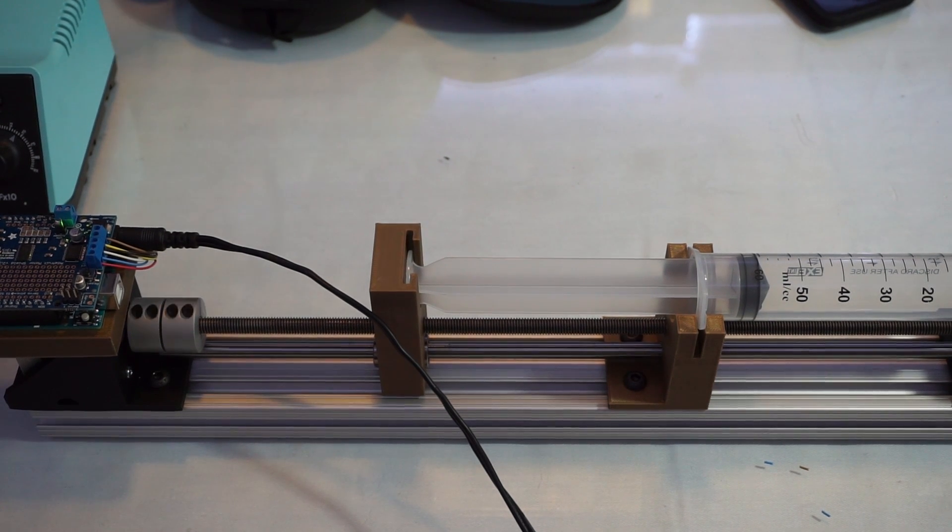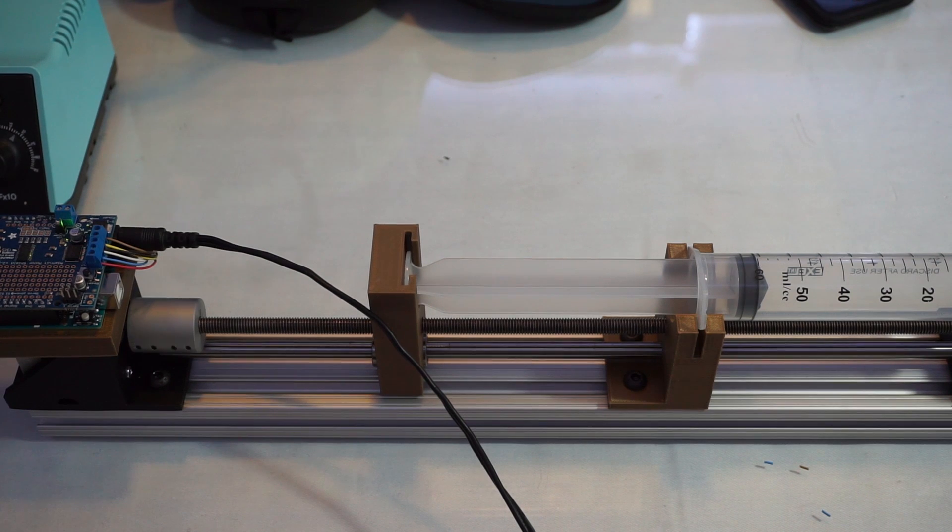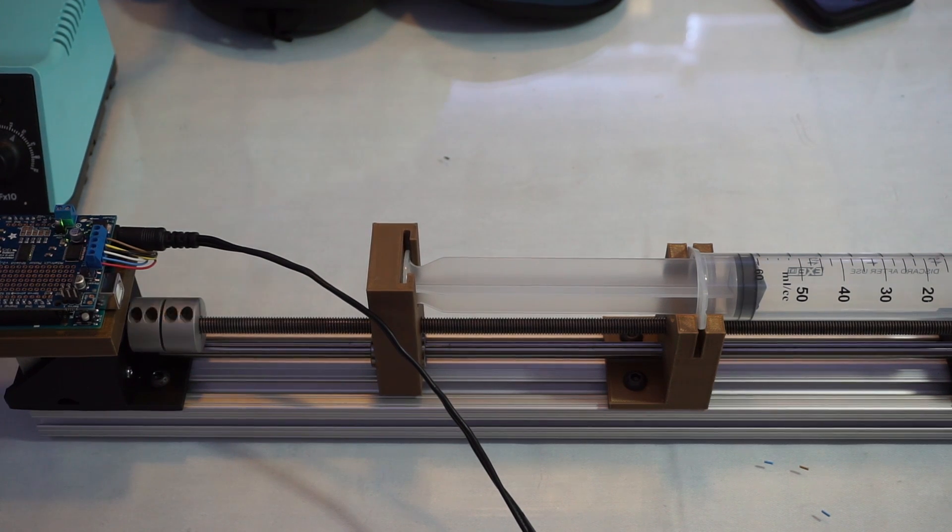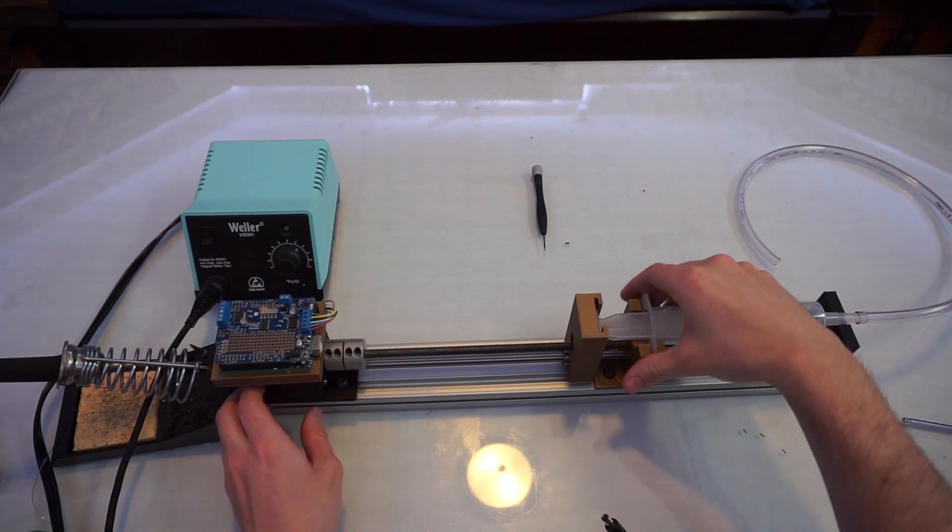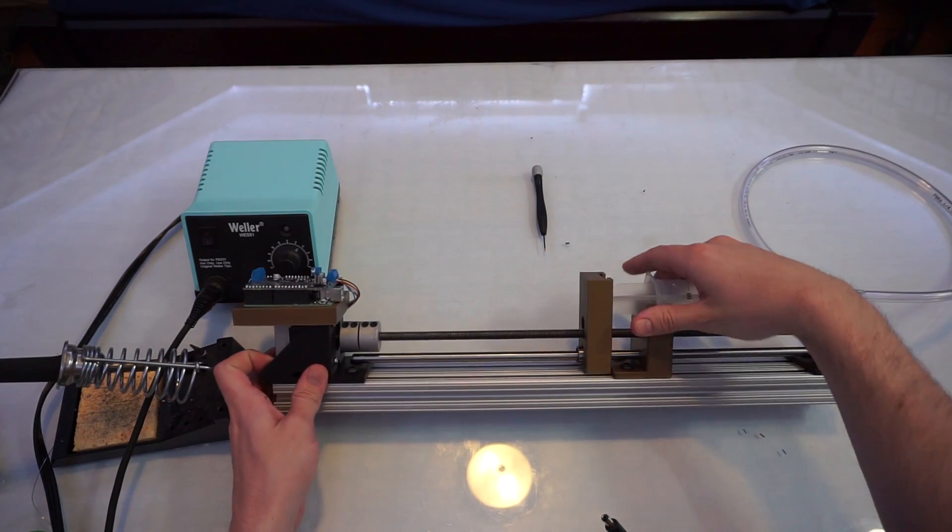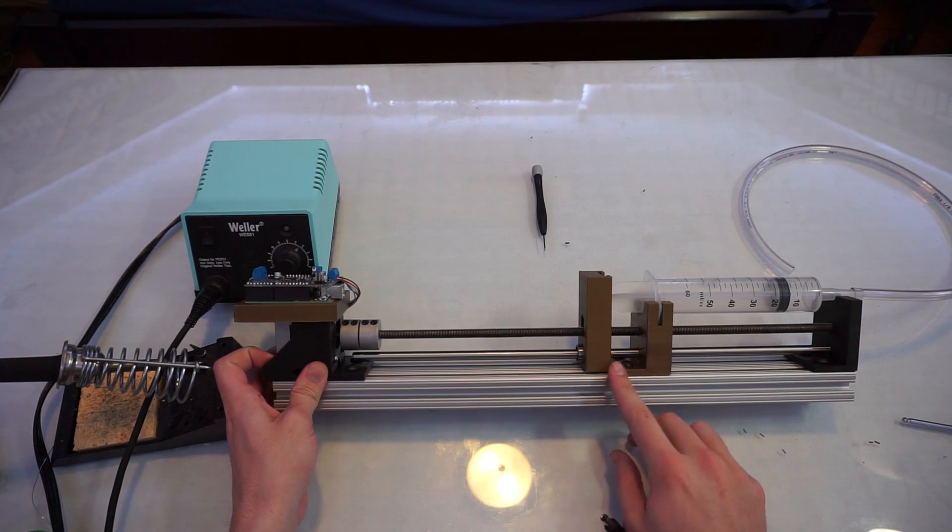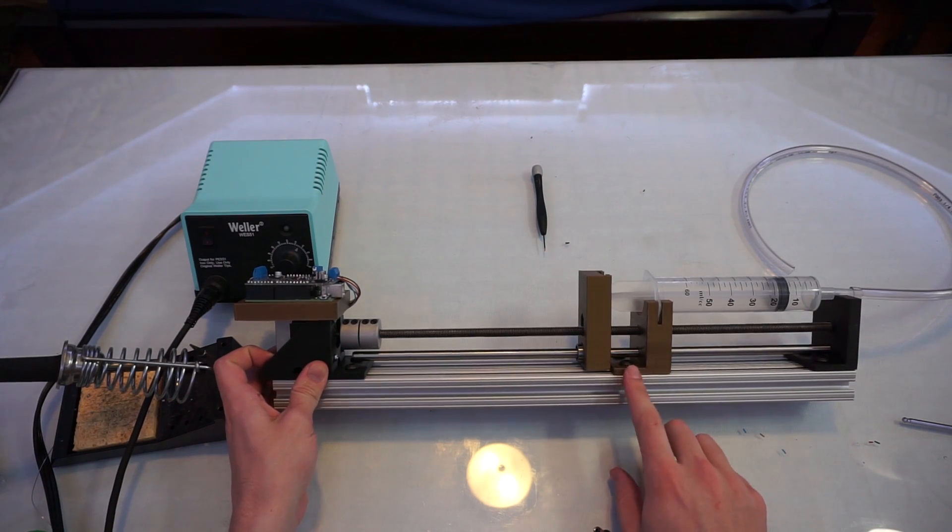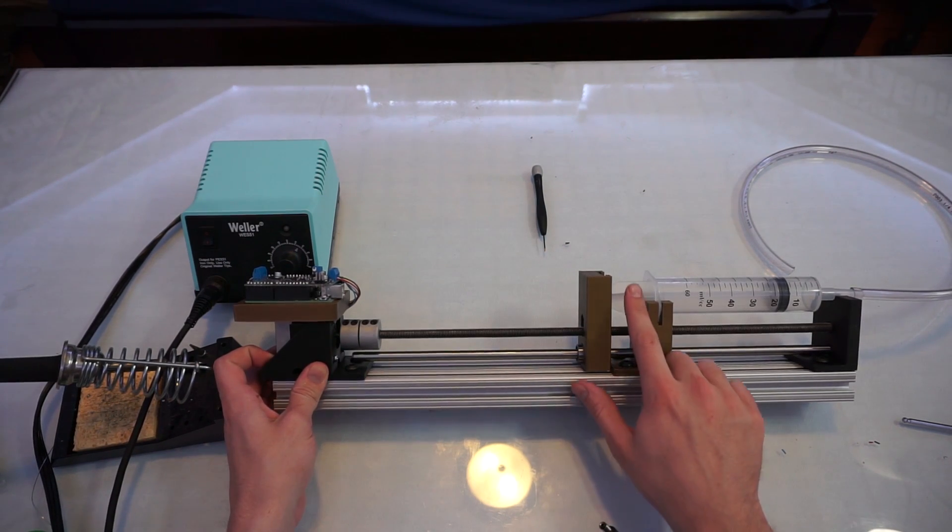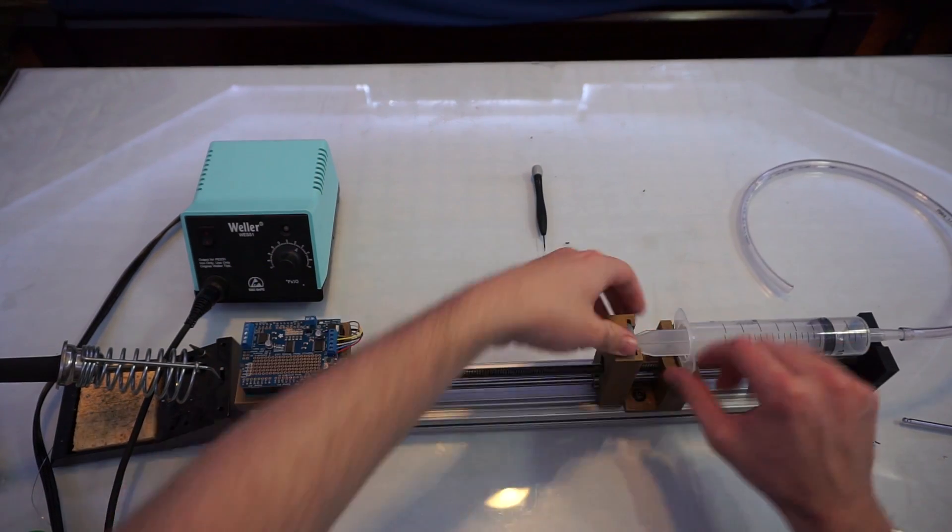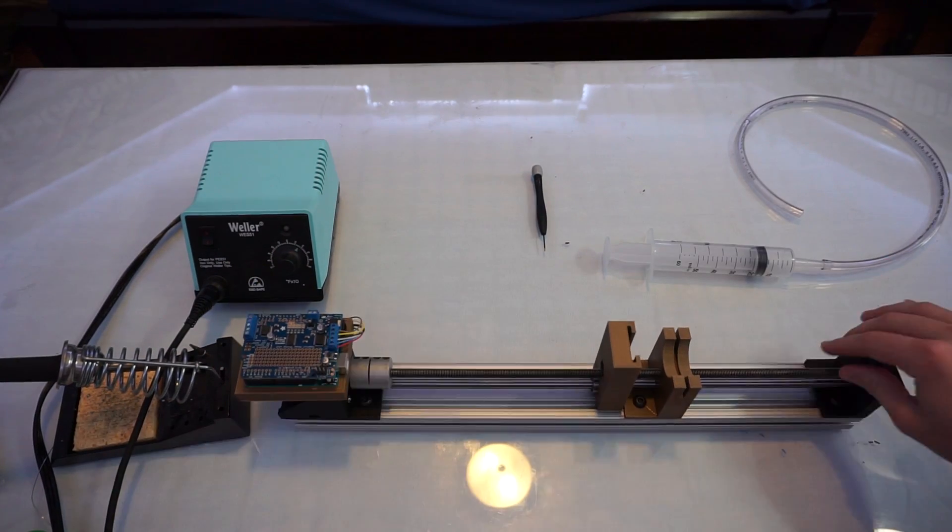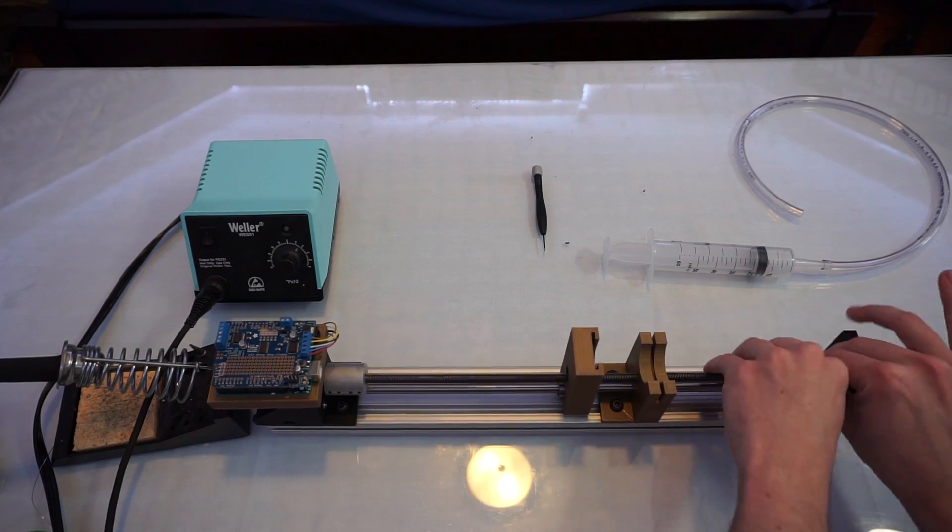I made a small mistake. Can you spot it? I accidentally placed the barrel holder backwards so that you can't depress the syringe all the way. I fixed this by quickly switching it around.